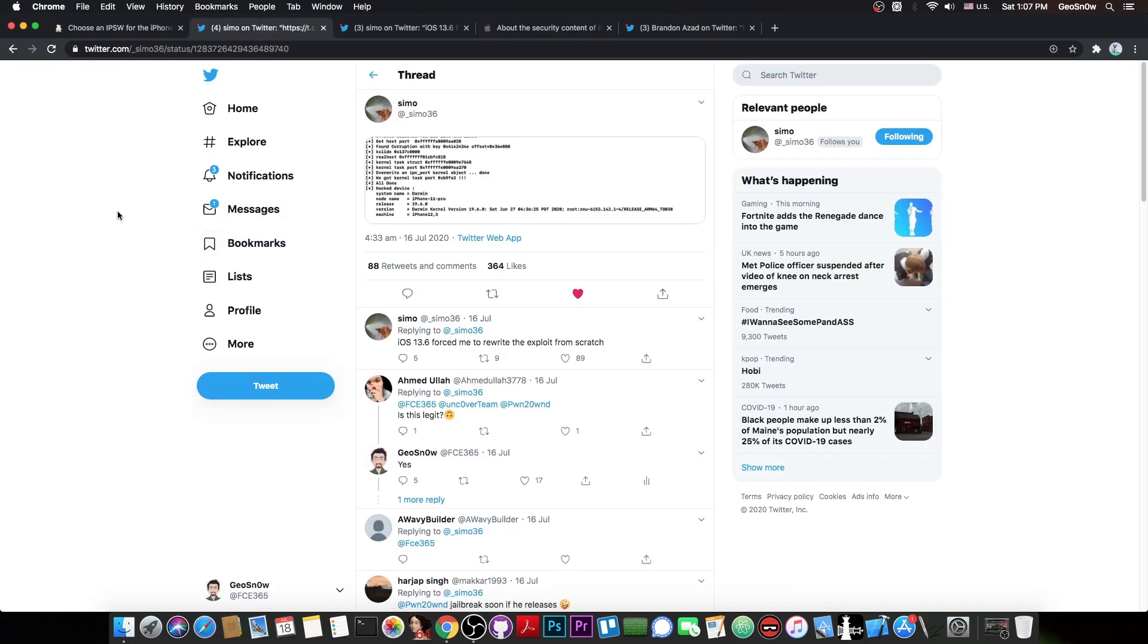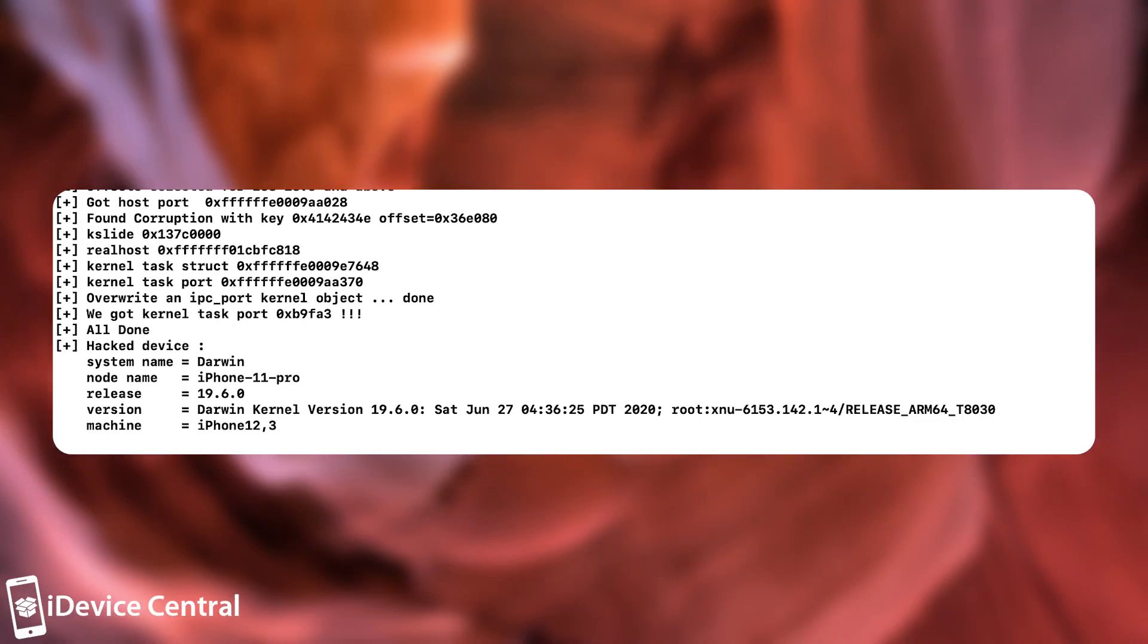After iOS 13.6 got published, Symo posted this picture which basically details a TFP0 kernel exploit that was achieved on 13.6. As you can see from the picture, it does have the login components and it gets the task port, the kernel task port.